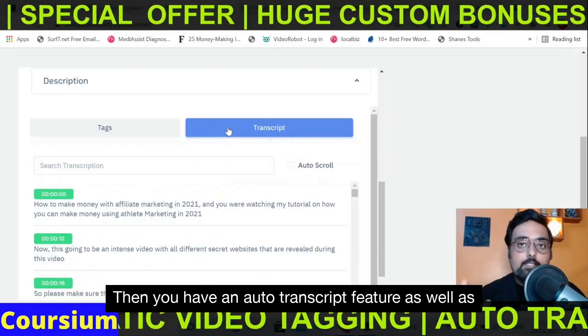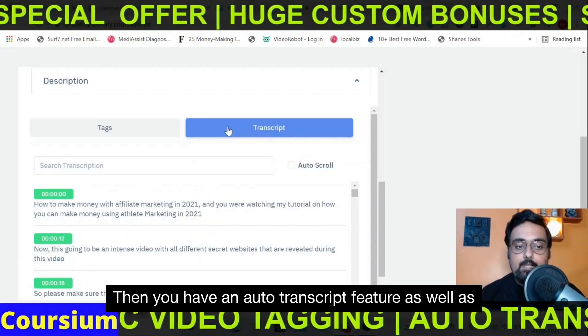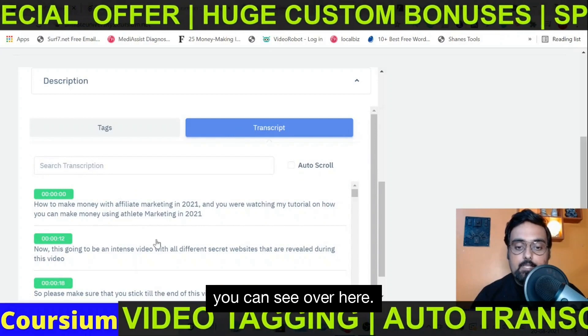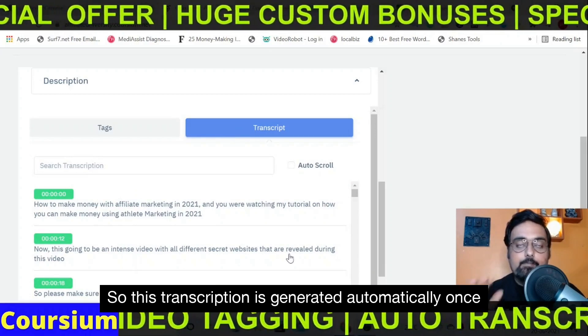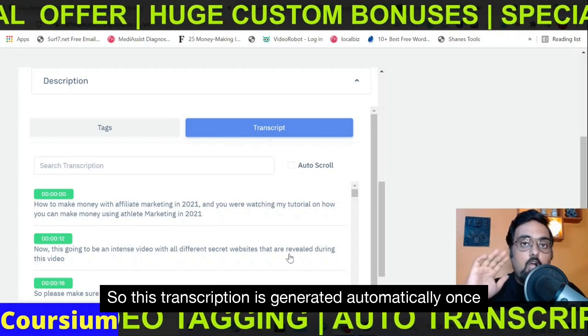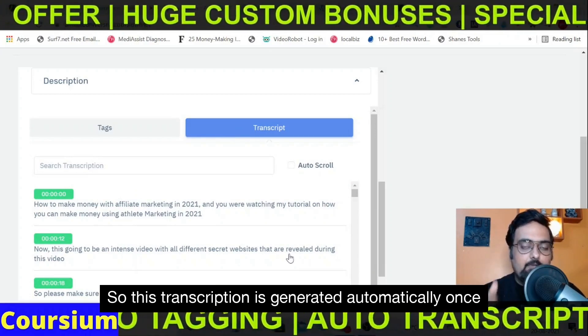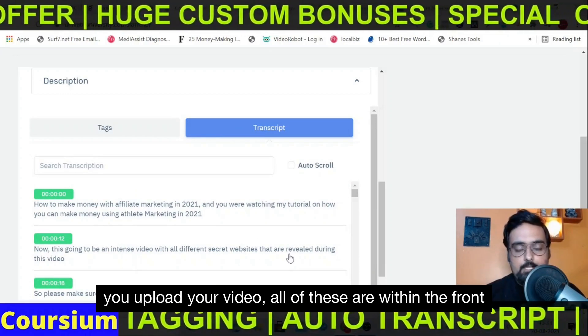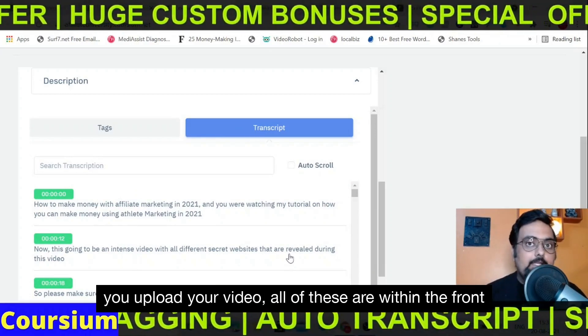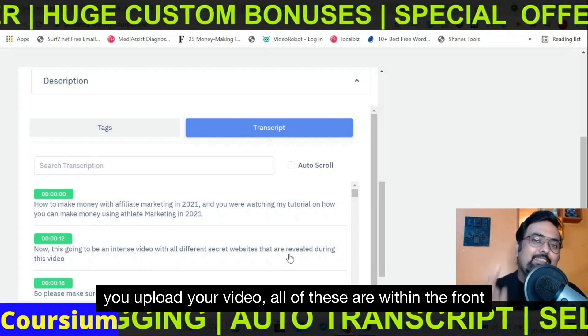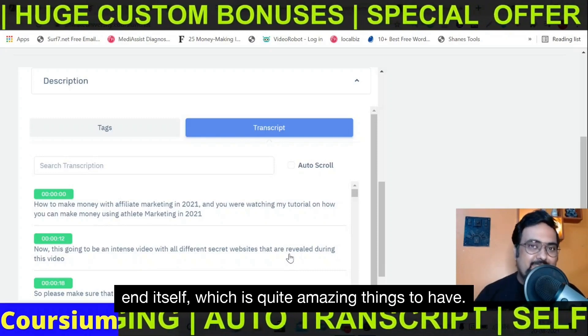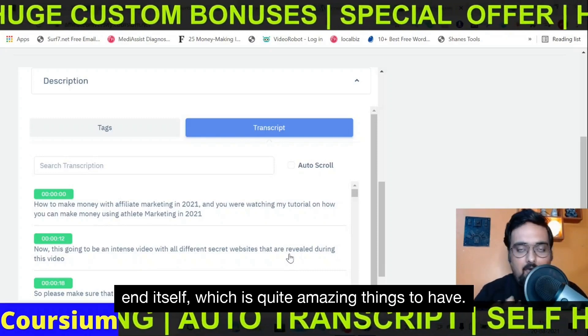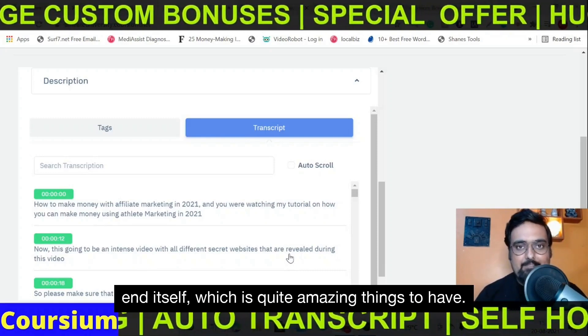Then you have an auto-transcript feature as well, as you can see over here. This transcription is generated automatically once you upload your video. All of these are within the front end itself, which is quite amazing.